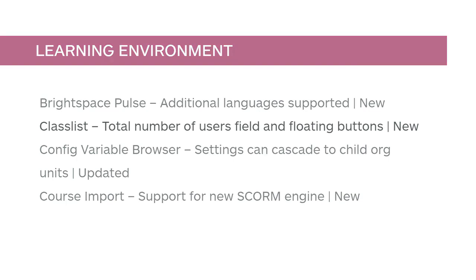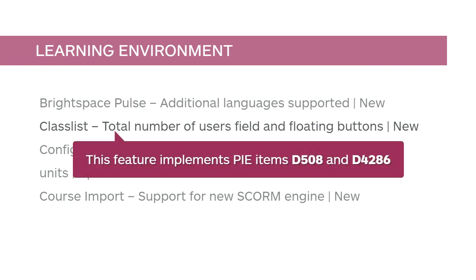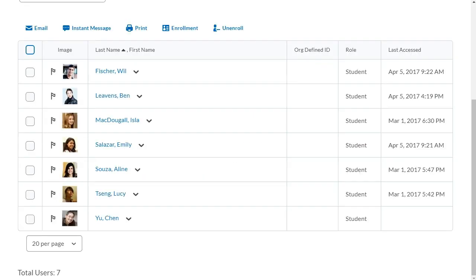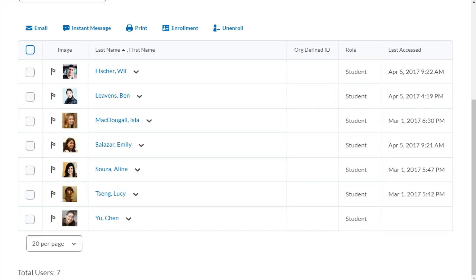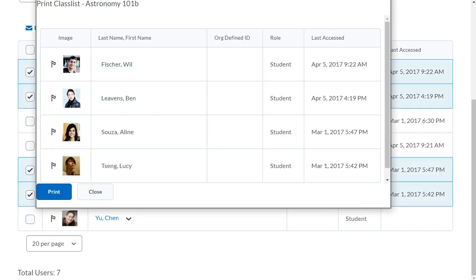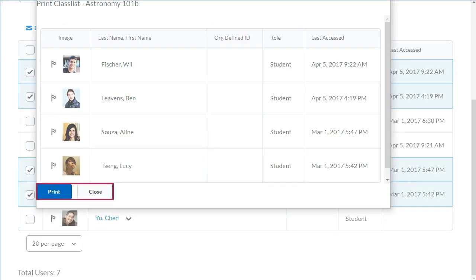Improvements have been made to Classlist to improve ease of use. This feature implements PI items D508 and D4286. Instructors can now see the total number of users for their selections — whole class, section, and group — at the bottom of the Classlist page. On the Print Classlist and Email Classlist pages, the clickable buttons now float consistently on screen.